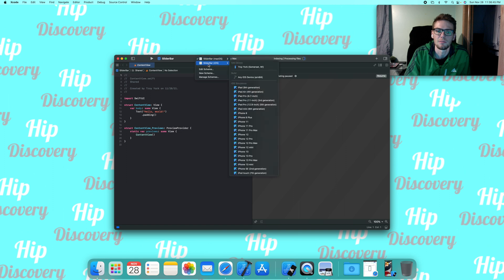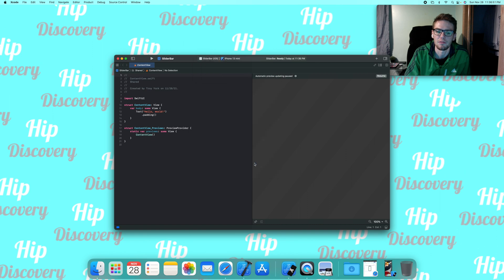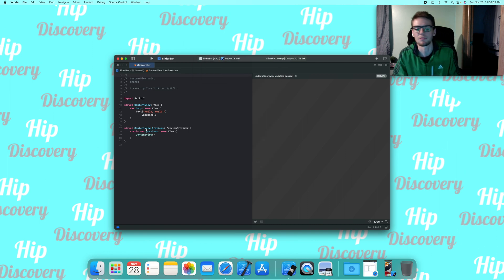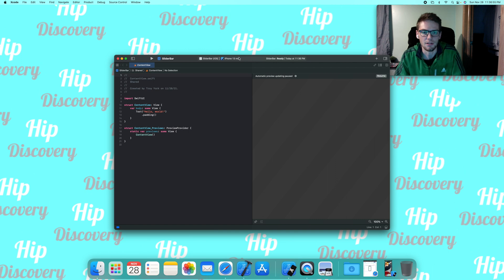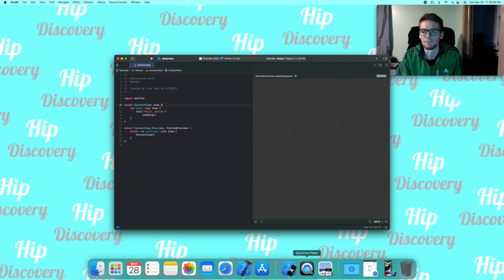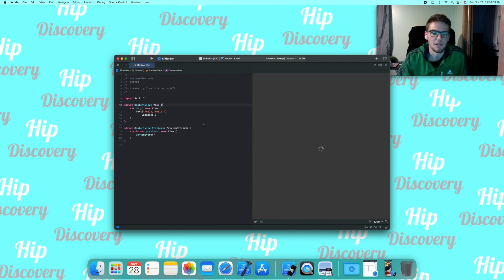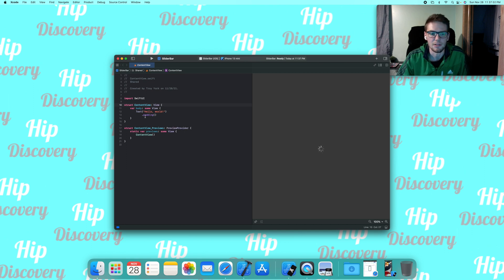I'm going to switch over to the iOS scheme, put it on iPhone 13 mini since that's what I had open before. You do whatever you want. So right now we just have a text that says hello world, the basic default.